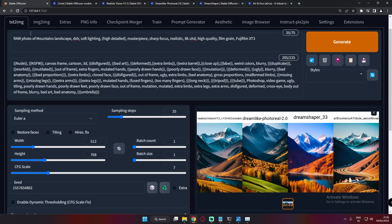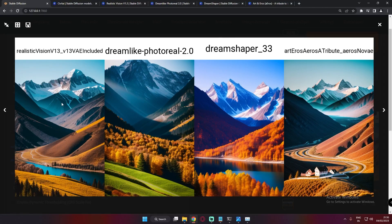Now let's jump to mountains landscape — something nature-type. Realistic Vision produced an amazing result, and Dreamlike Photoreal as well. With Dreamshaper, you can see it looks like a painted or generated image — especially in the trees, similar to the German Shepherd result, with a half-painted, half-realistic quality. The overall results are still pretty amazing, with Realistic Vision and Dreamlike Photoreal performing really great.